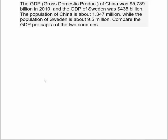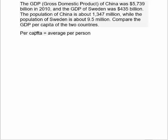Let's compare what they call the GDP per capita of the two countries. Per capita means an average per person. If we take China's total gross domestic product and divide it by the number of people, that tells us on average how much each person's share of the gross domestic product is. The same applies for Sweden.